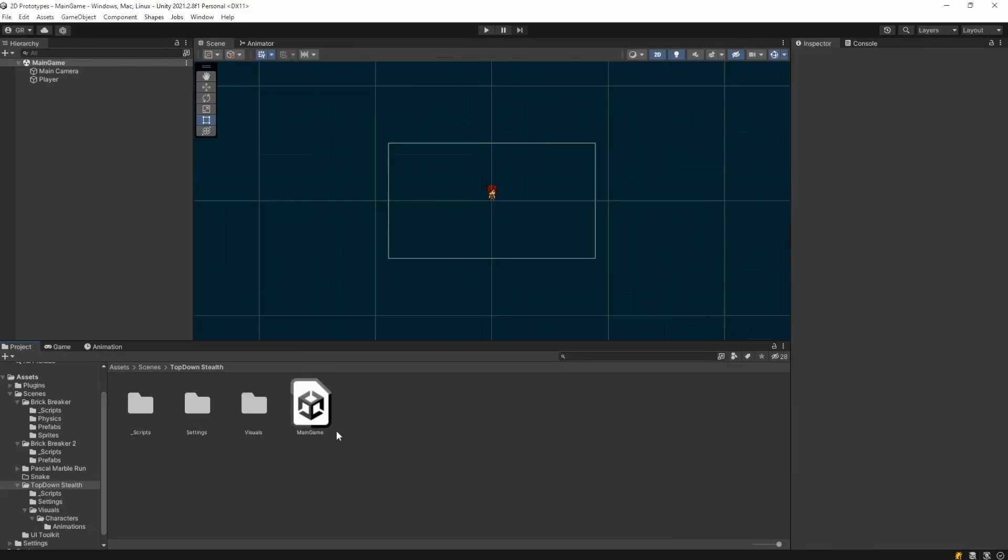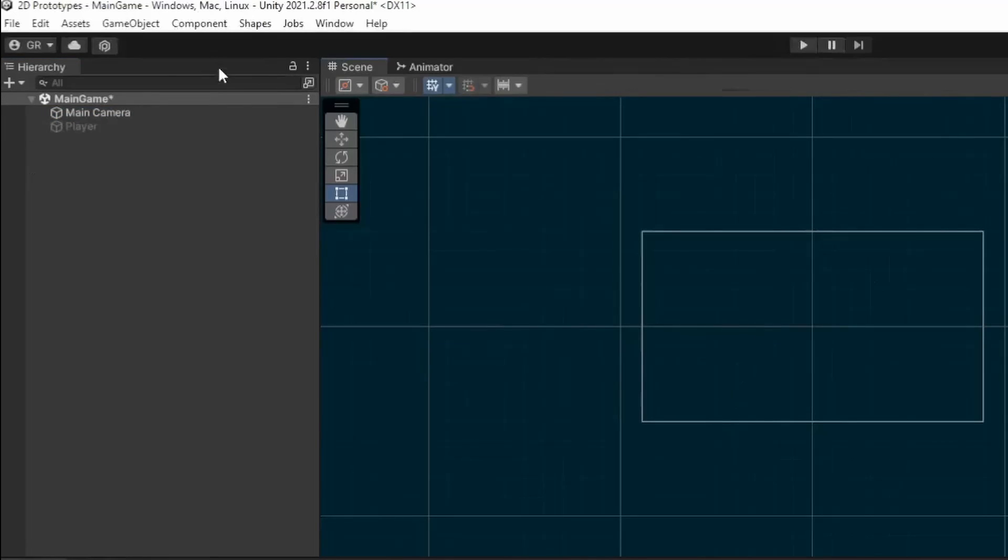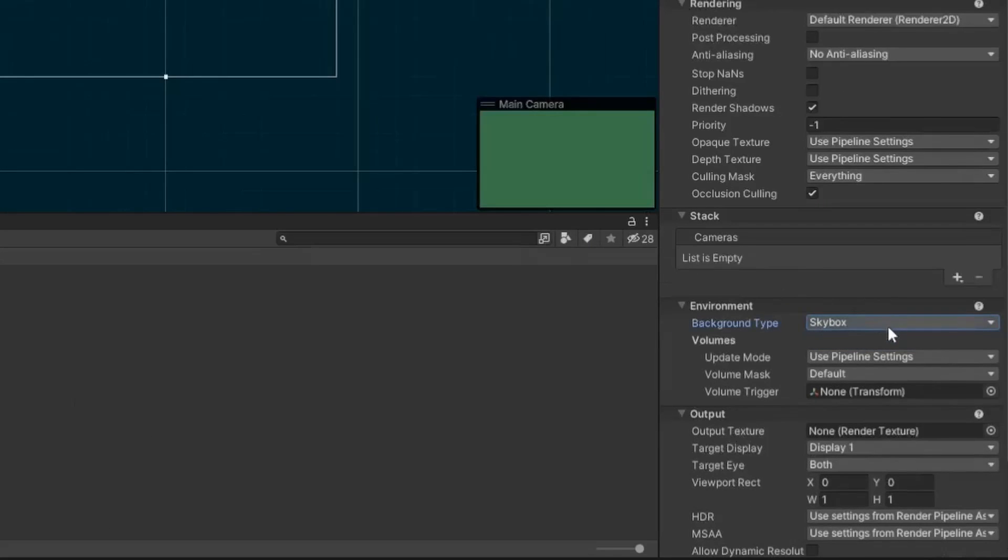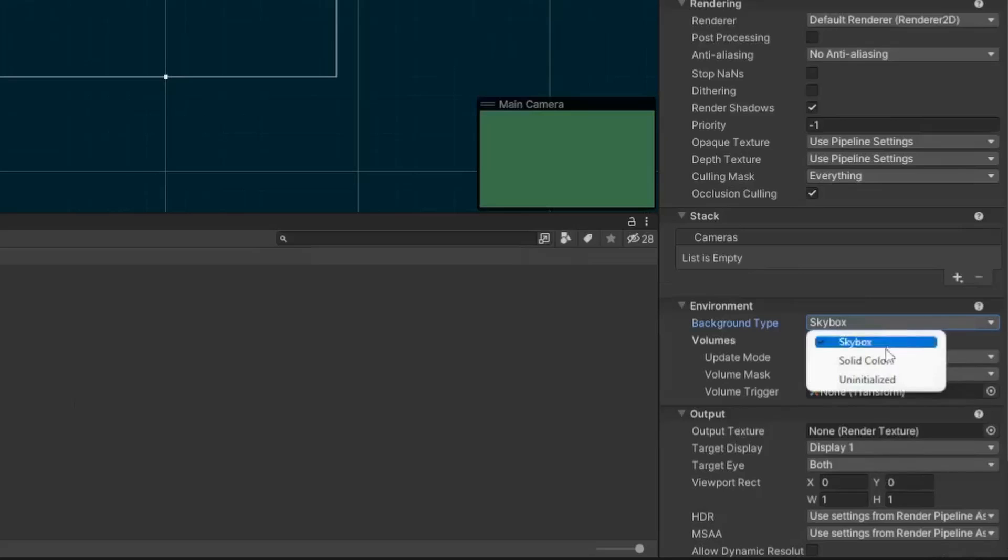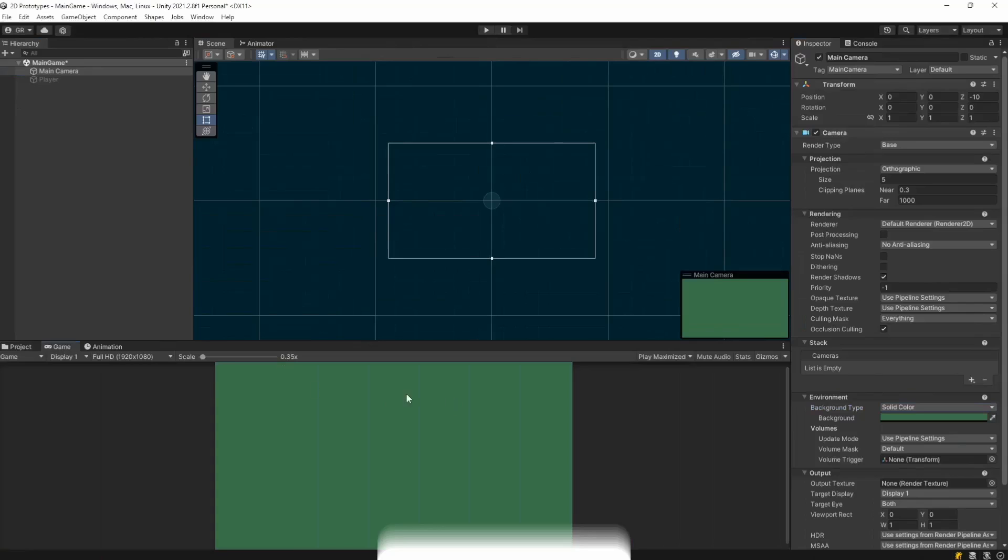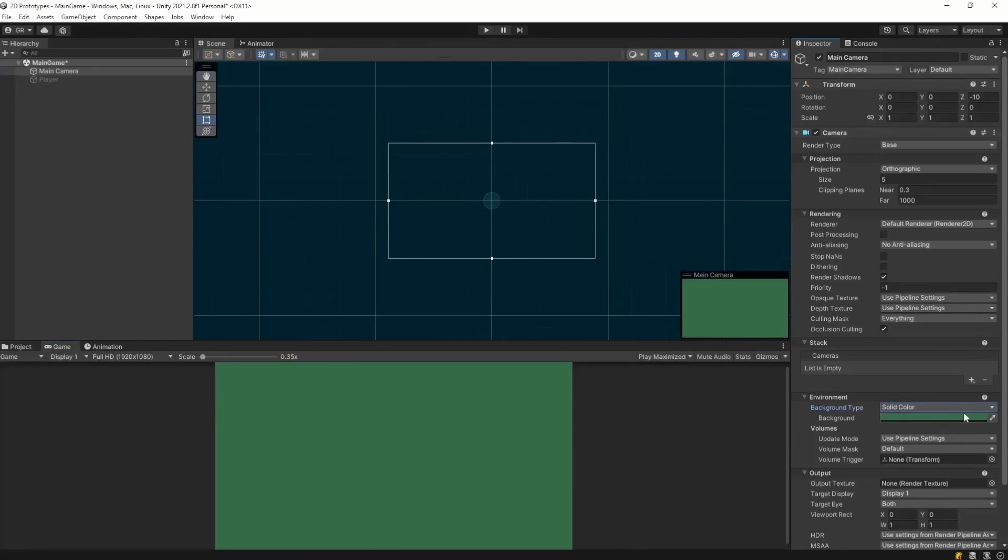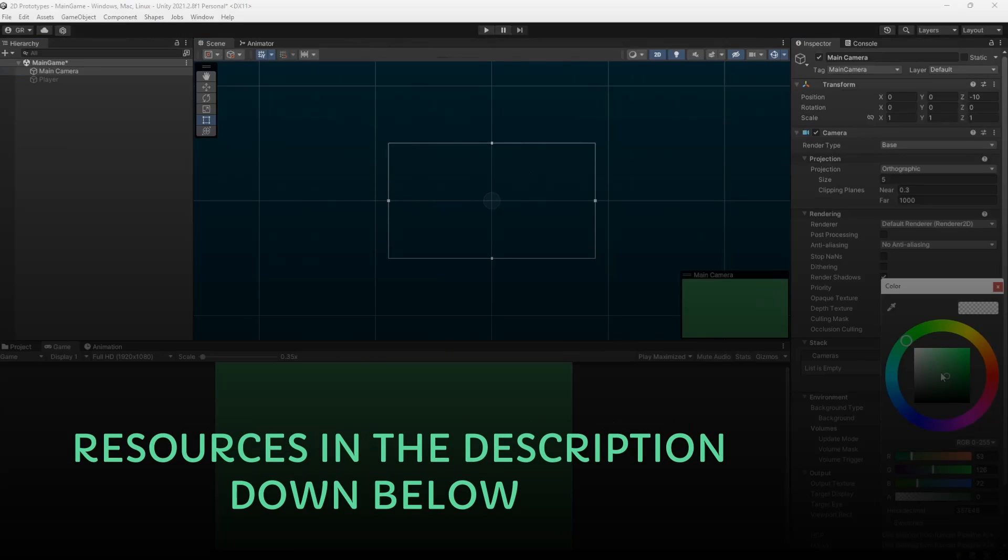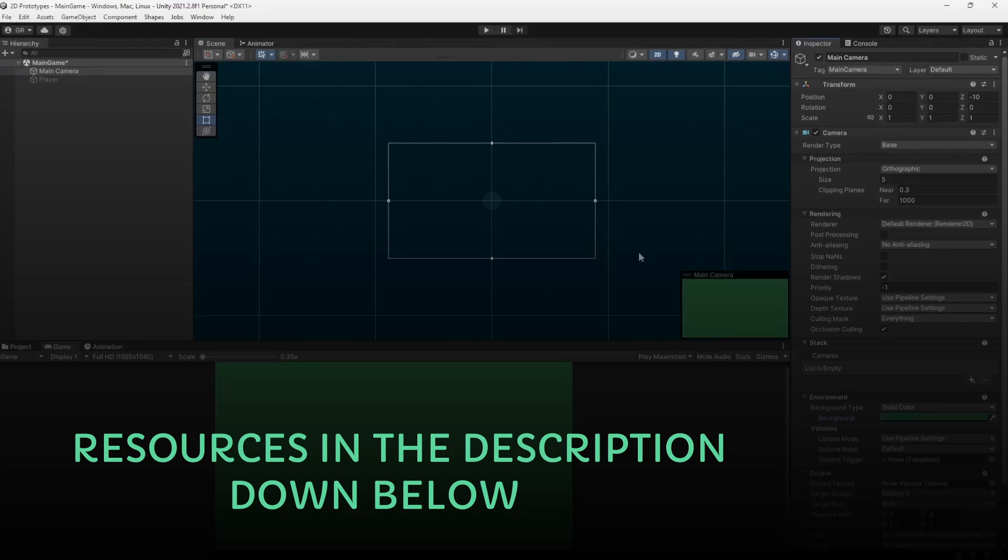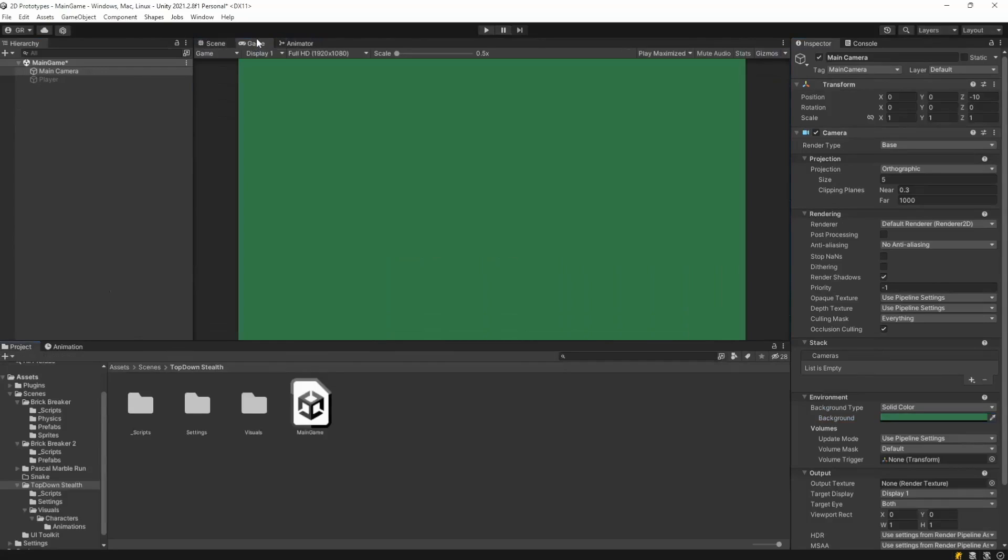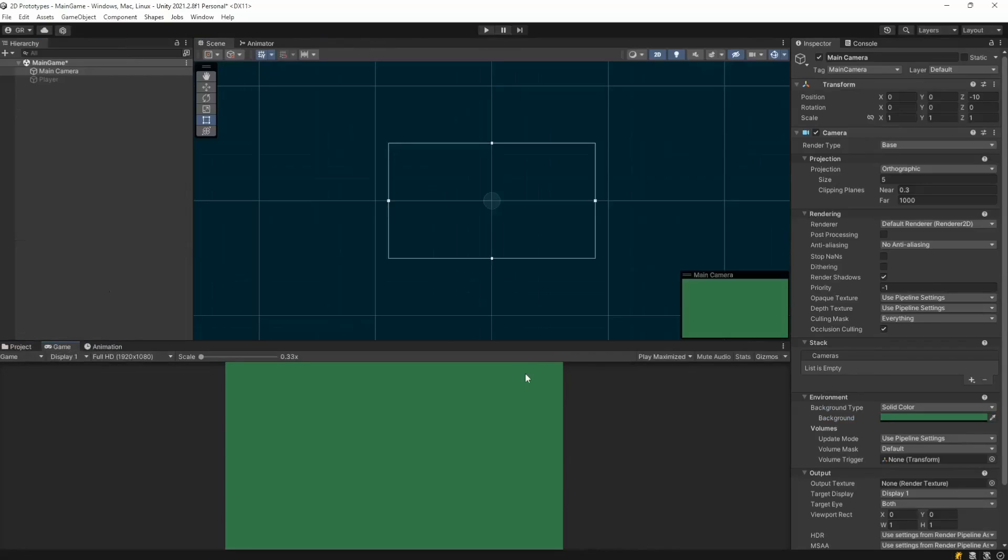So let's start with the first thing we need. Again, we have only this camera here. Let's for now deactivate our player. And with our camera, we want to change from skybox, that is what comes by default, to solid color. Come to the game screen here and change it to however you like. I just chose this hue of green here because I find it nice to look at.